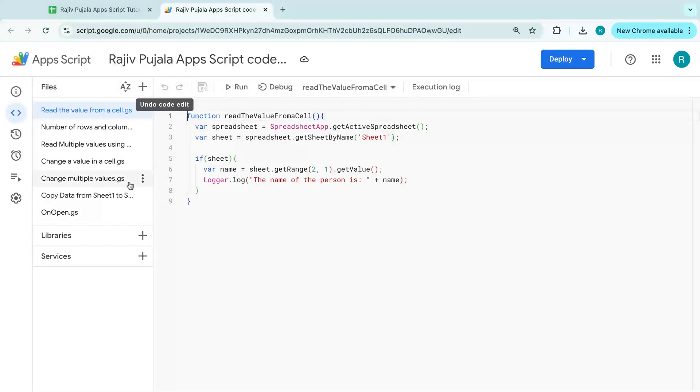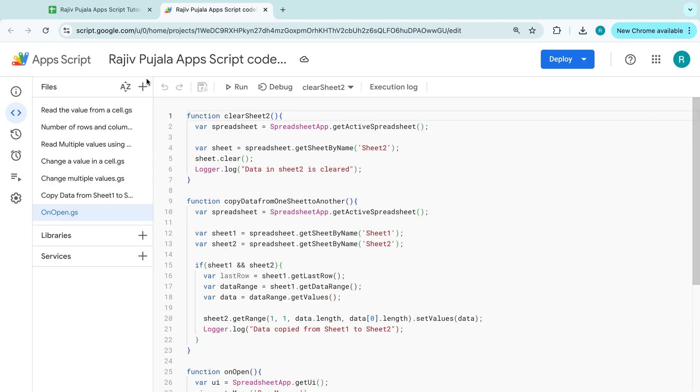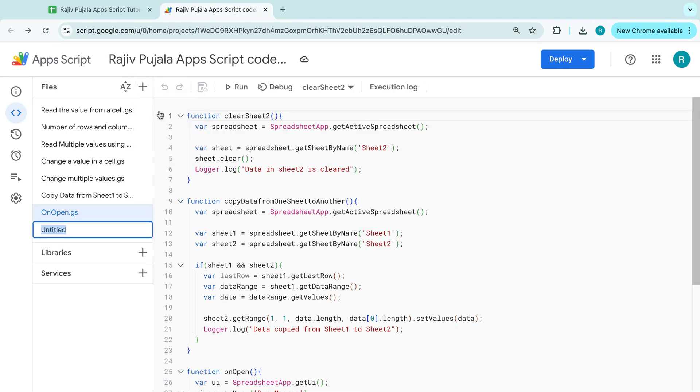So let's go to the extensions. So I am creating a function. And I am naming it as multiple functions.